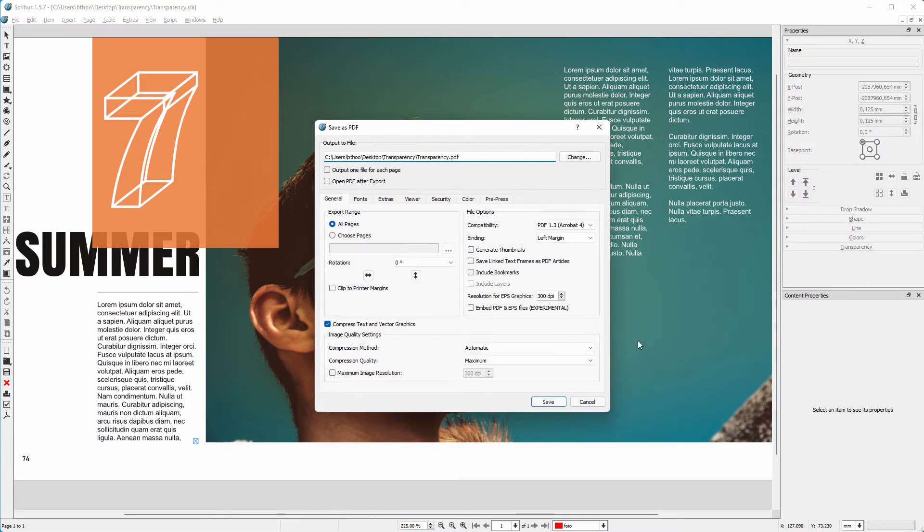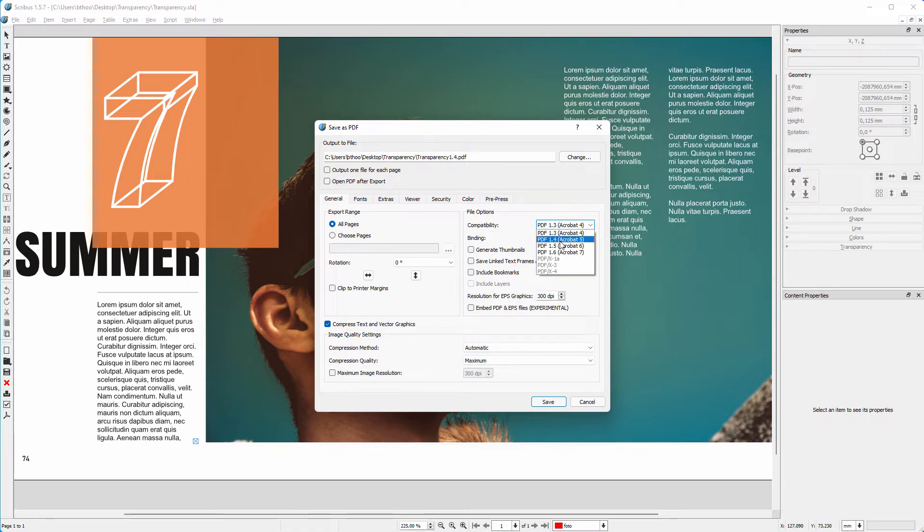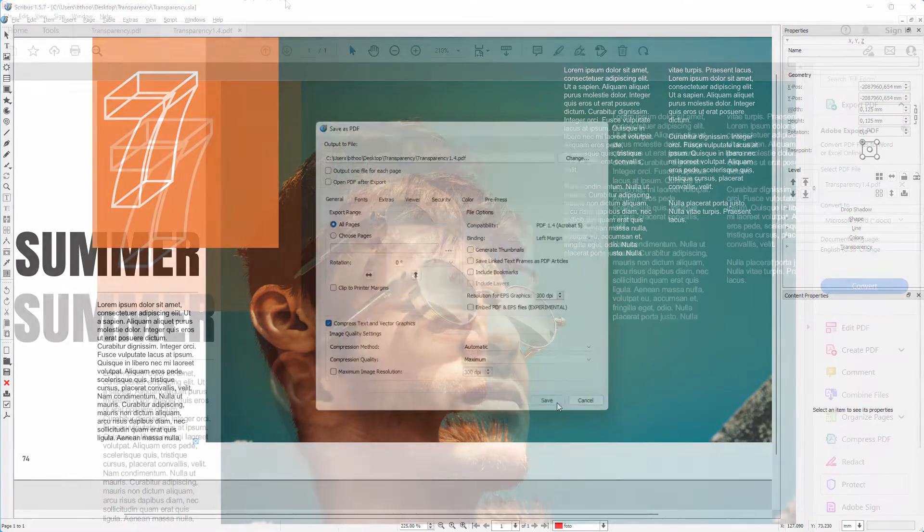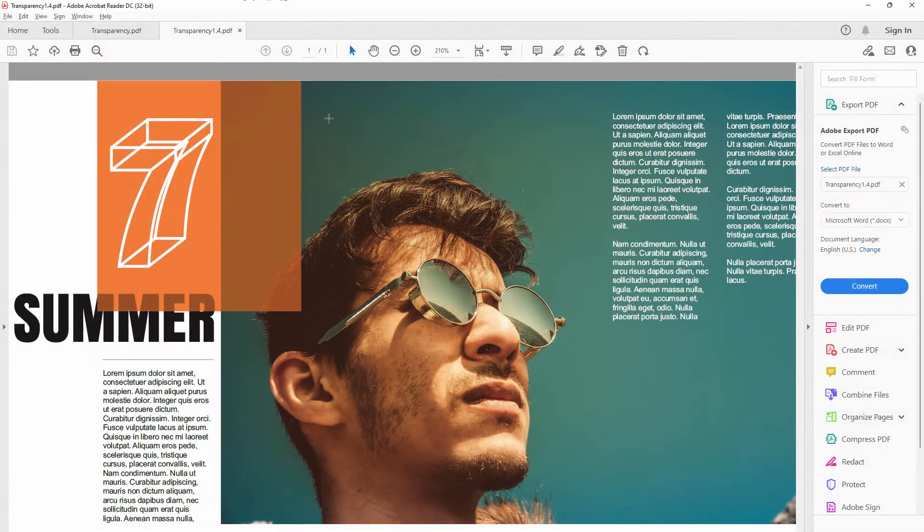Behind compatibility here I also select PDF 1.4. I click on save. When we open the PDF we see transparency and blending modes are both applied.